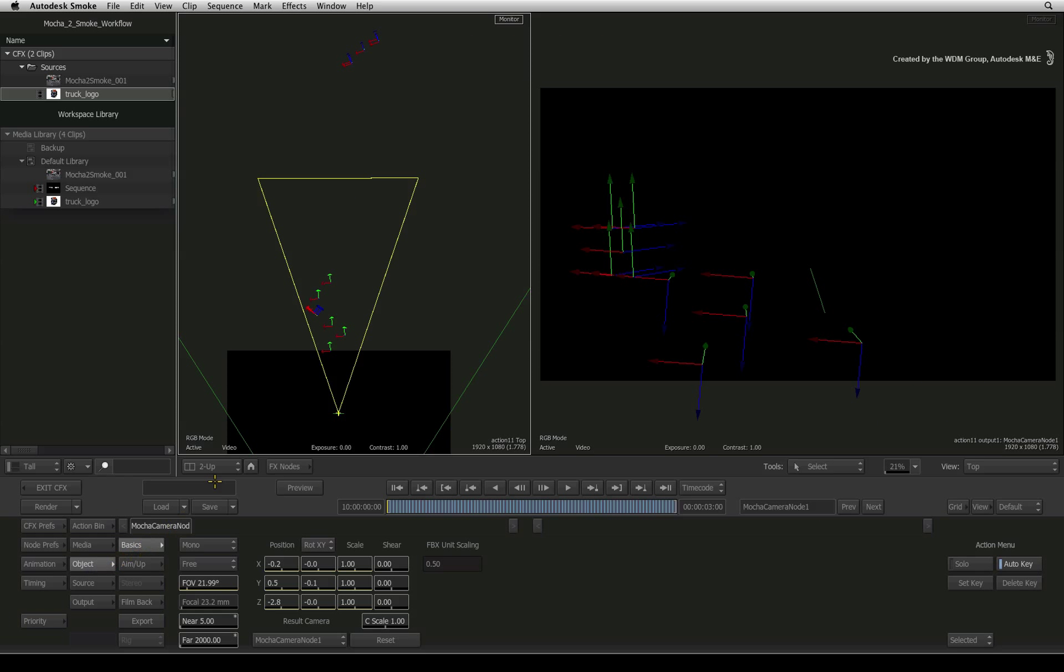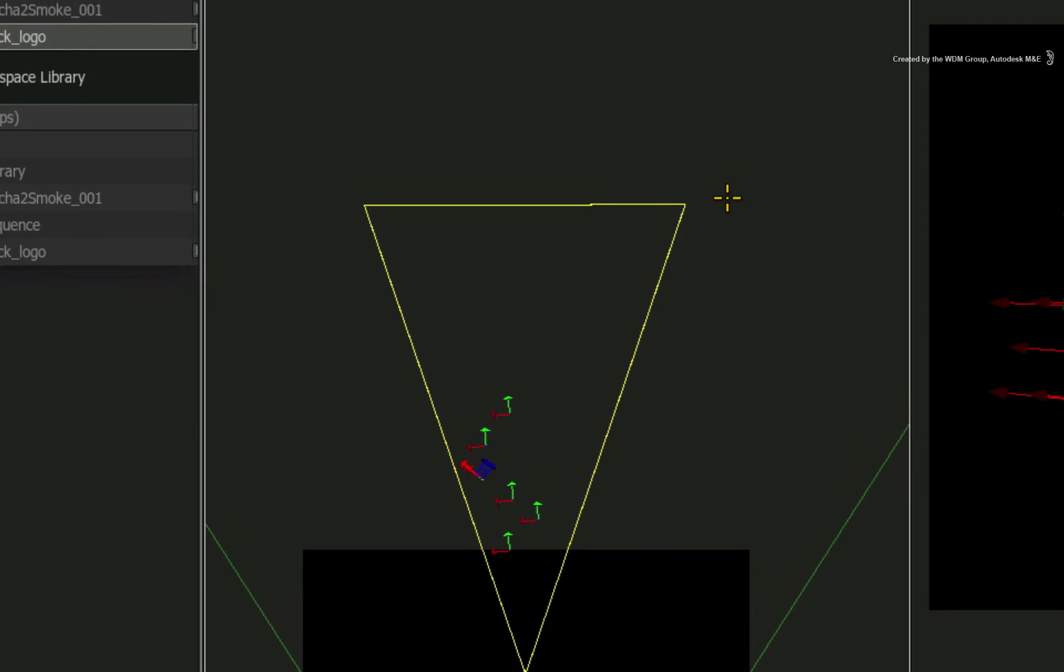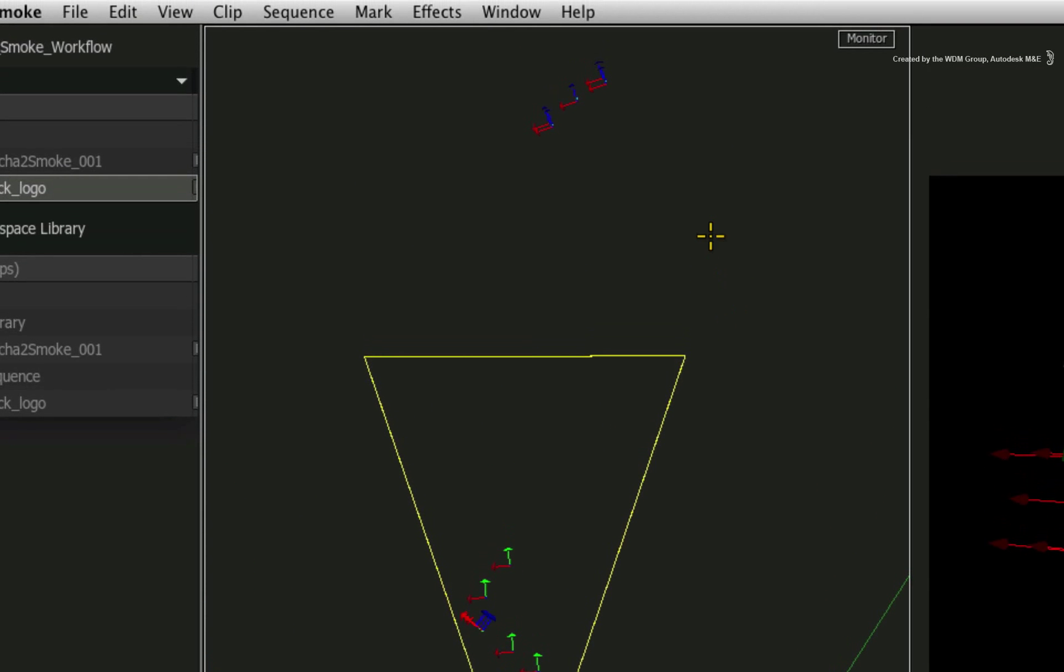This line here is the far clipping plane of the camera. Think of it as the end of infinity, if there really was one.